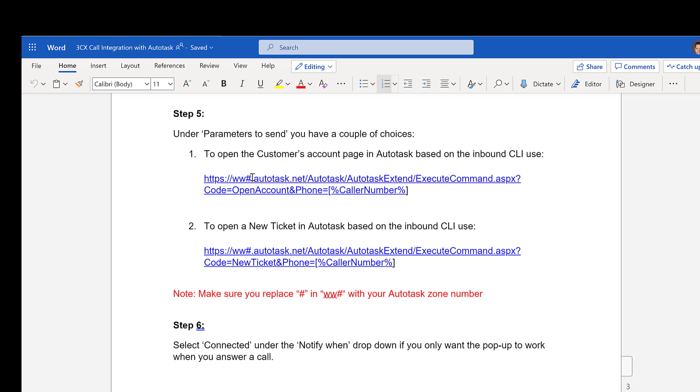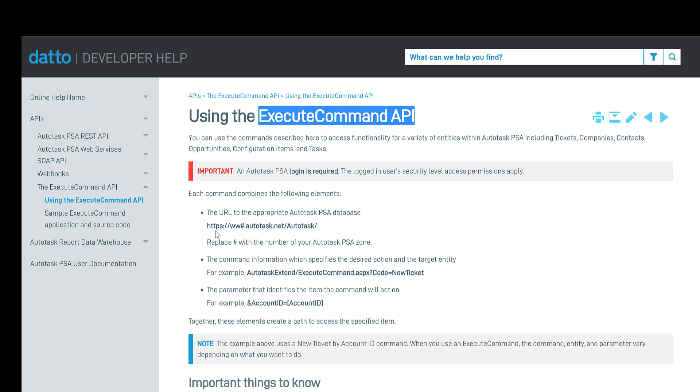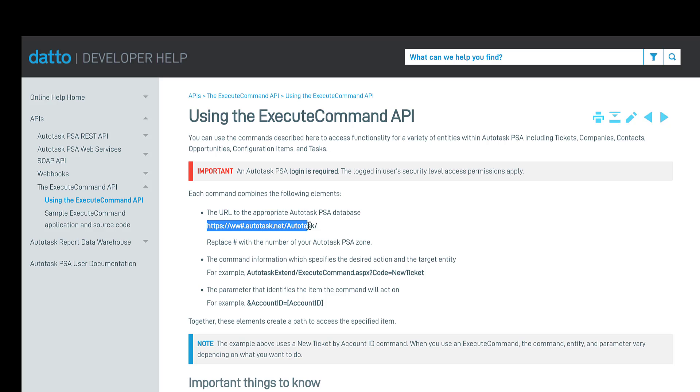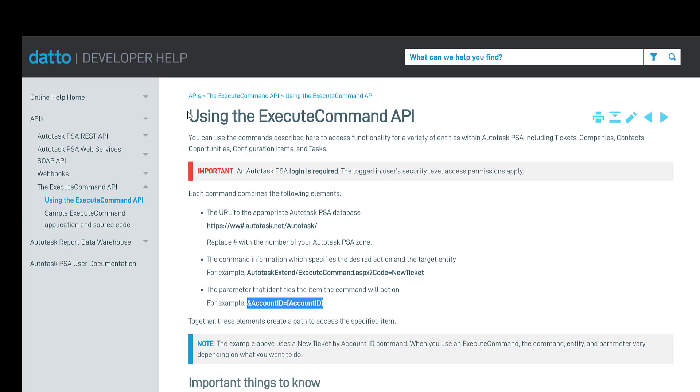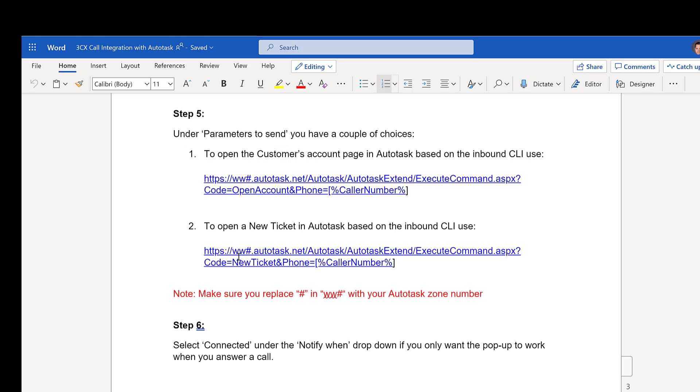So there's two ways we can do this. We can either open up the ticket screen or we can open up the new account screen. In this particular instance, I'm going to open up the ticket screen. So in order to use the execute command, it's showing us how to use that plus either the account ID or the telephone number and build a URL from there.